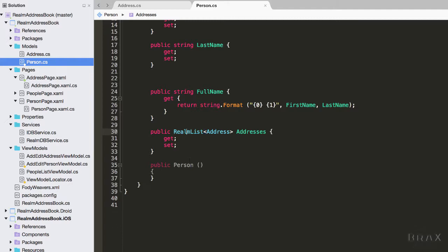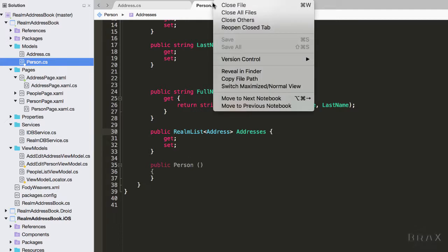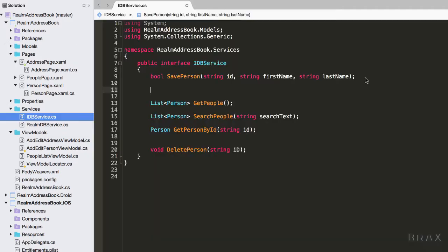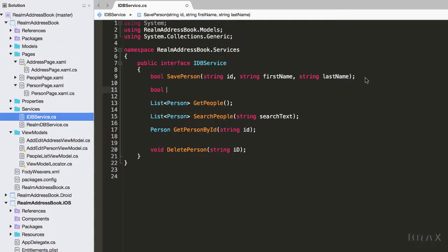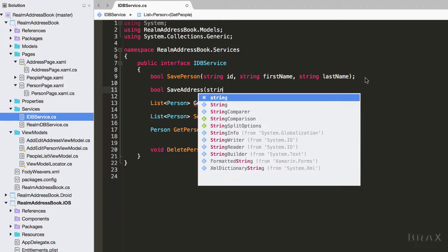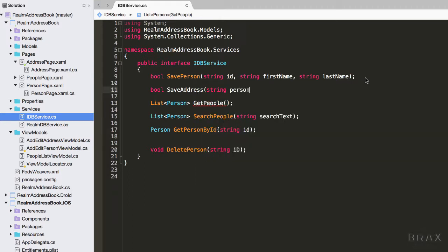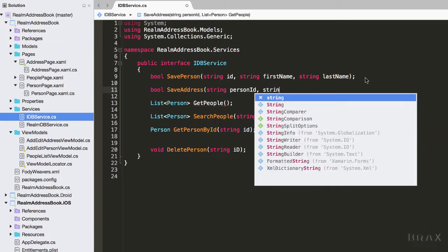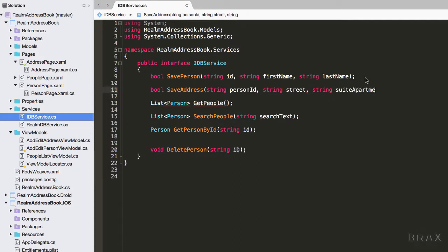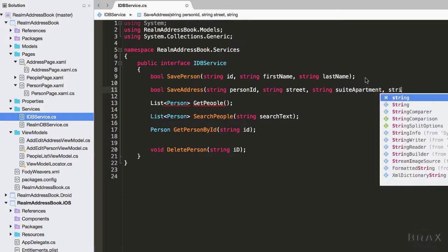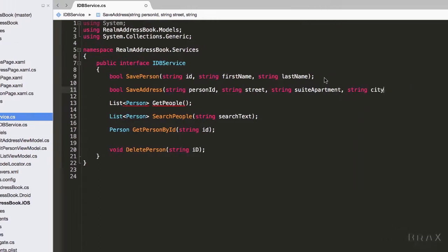I'm going to go ahead and close all these. Next thing we need to do is go into IDB service and update our save address method. As you can see here, we're going to add our parameters where we will want obviously a person ID as well as our street, suite, apartment, city, state, etc.